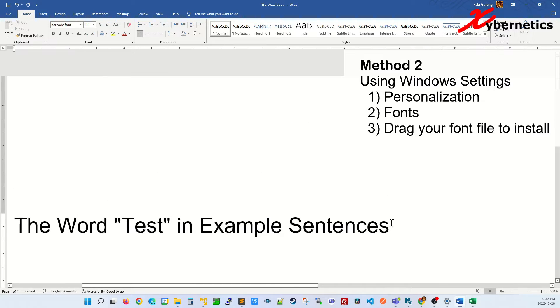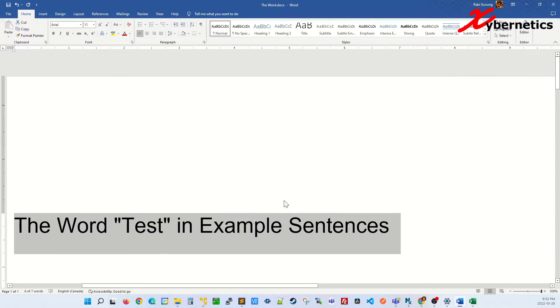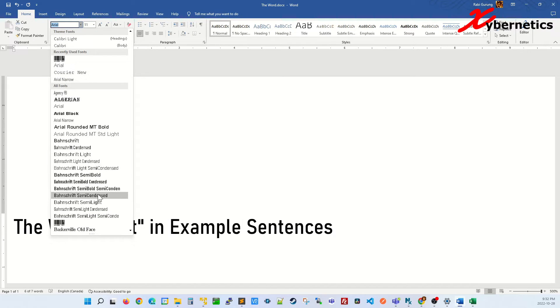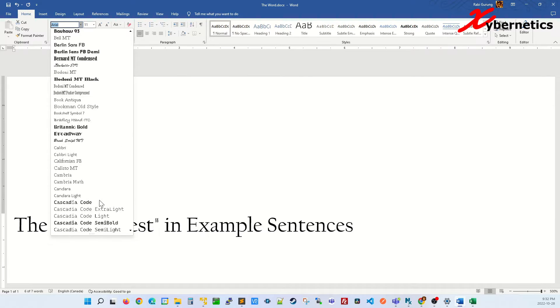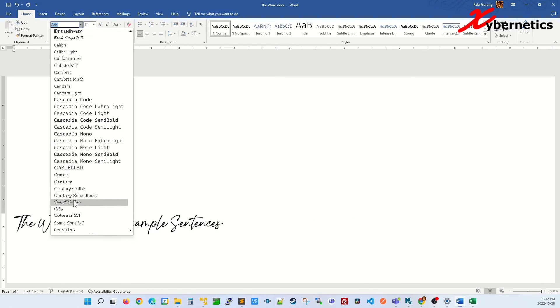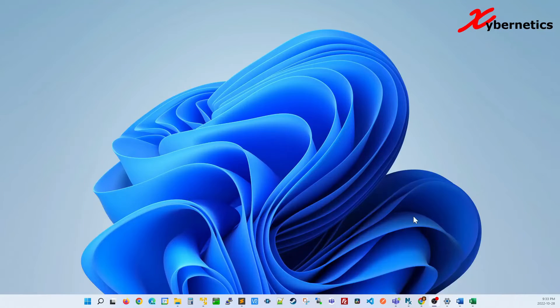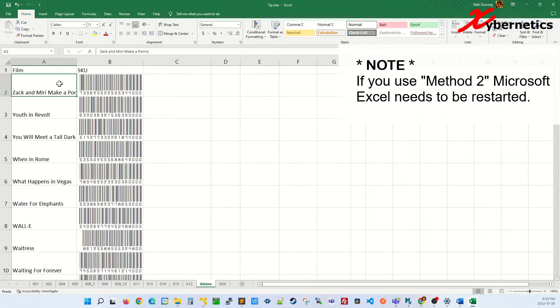So in Word, select the text that you want to change to the new font, which was Charlotte Southern. And there you go. You can see that I did not have to restart the Word document, but on Excel it's a bit different.